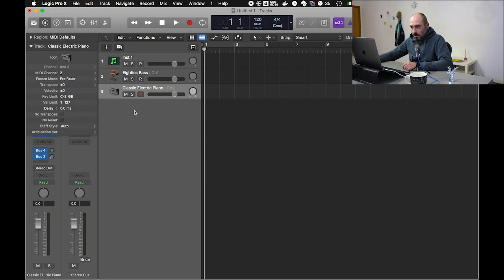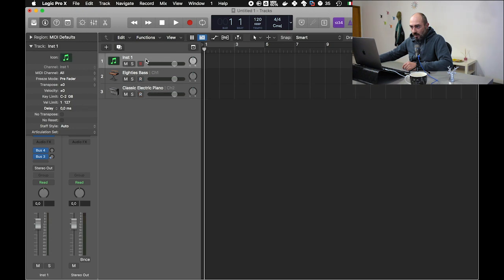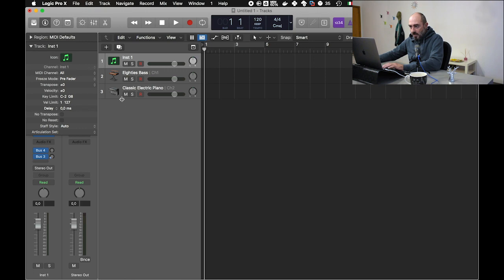Then we have to enable the record. And now that both tracks are armed, we can press play and the sequence should play differently on the first and second track.